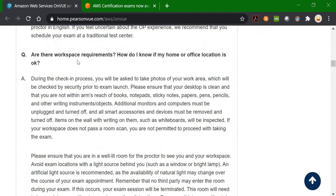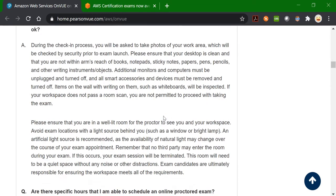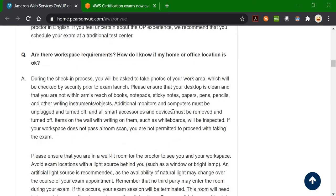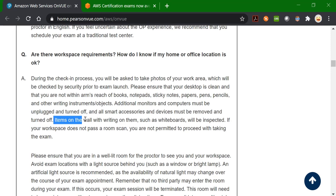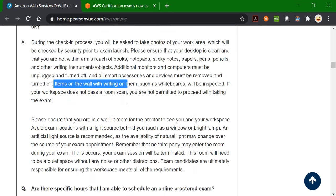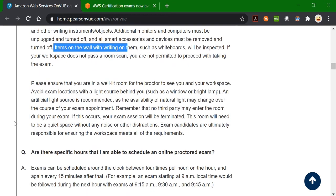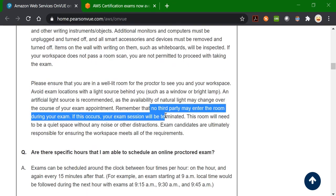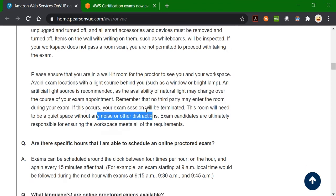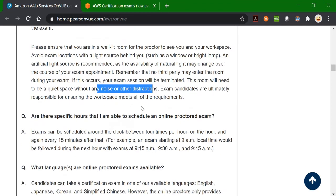Are there any workspace requirements? Your desk area should be clutter-free — it shouldn't have books, notepads, sticky notes, or any other objects within your arm's reach. Items on the wall shouldn't have anything written on them. No other person can enter your room, and there shouldn't be any distraction or noise. In such cases your exam might get terminated.